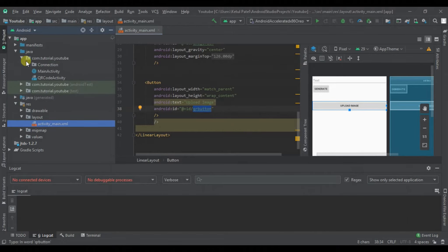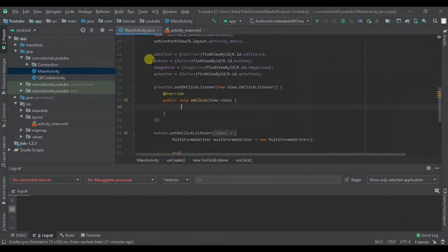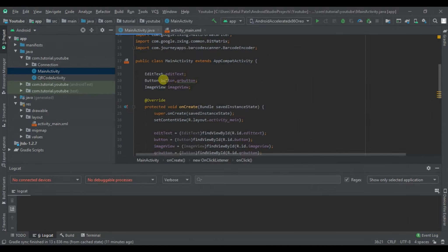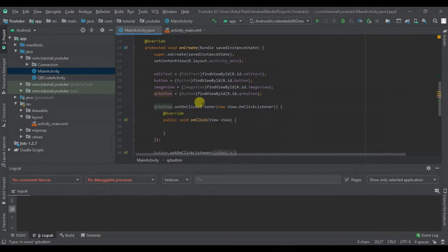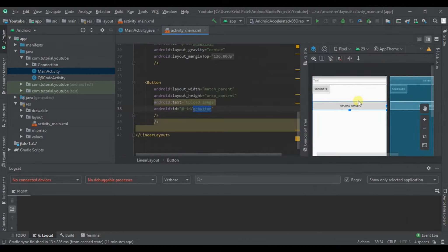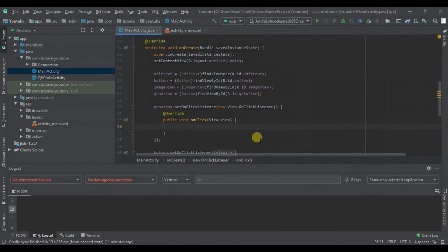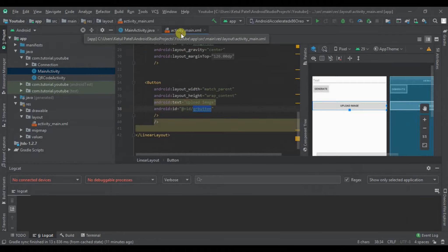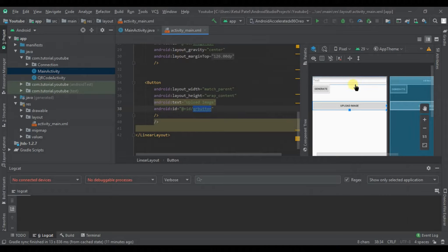Let's go to our Java main file. We already have the button for the QR code with a set OnClickListener. This OnClickListener is for our upload image button. Once we generate a QR code, we will click on our upload image button and it will send our image to the SQL database. We are going to use a Base64 string for that.